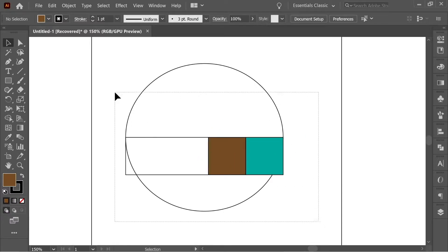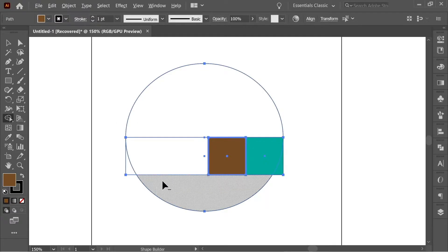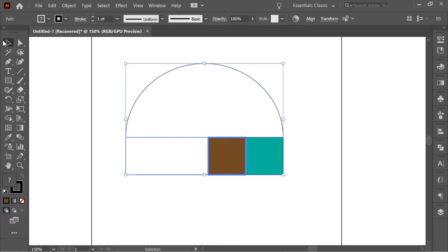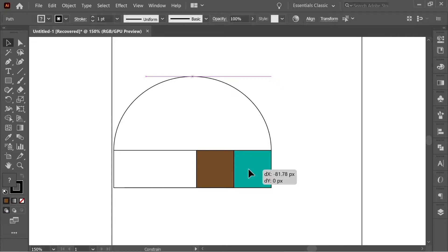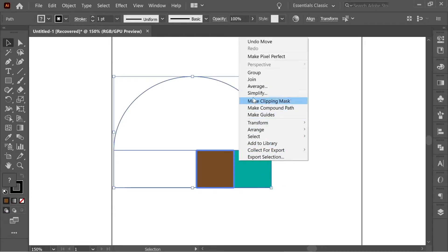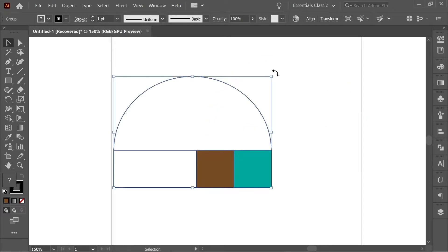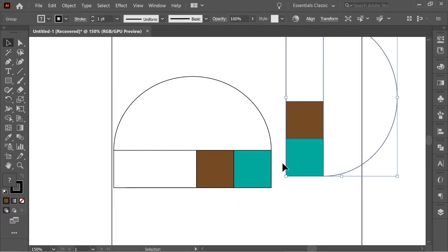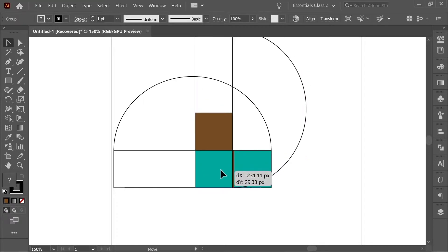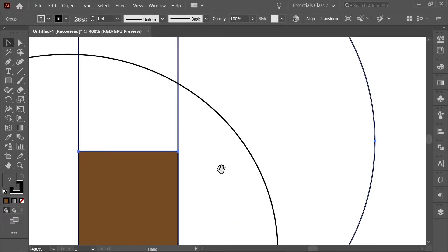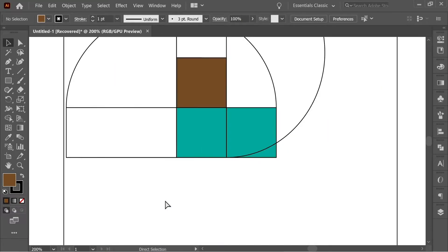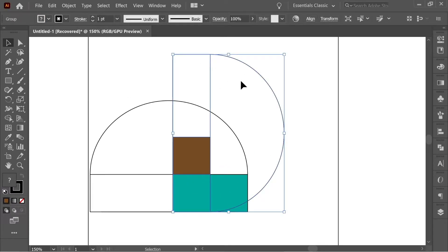Select all of it and go to the Shape Builder tool. Hold Alt to get the minus sign and click to remove the unwanted sections. You'll end up with a nice shape. Place it on the left, then group it with Ctrl+G or right-click and Group. Copy it with Ctrl+C, then Ctrl+Shift+V to paste in place — now you have two on top of each other. Rotate it while holding Shift and place the green square on top of the brown square of the first one. Zoom in to confirm it's exactly on top, then Ctrl+C and Ctrl+Shift+V again for a third copy.